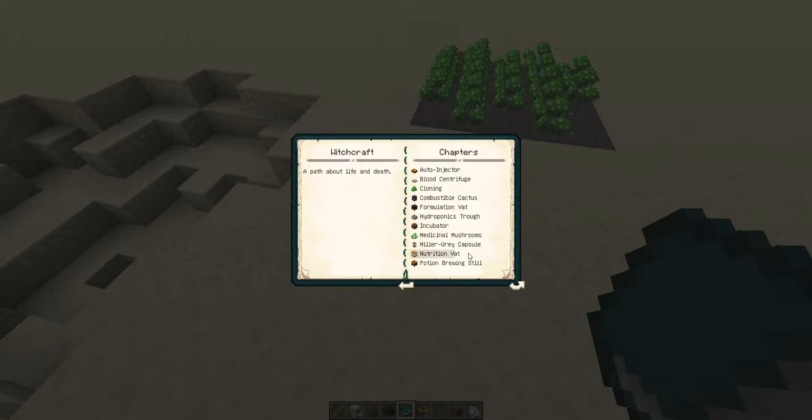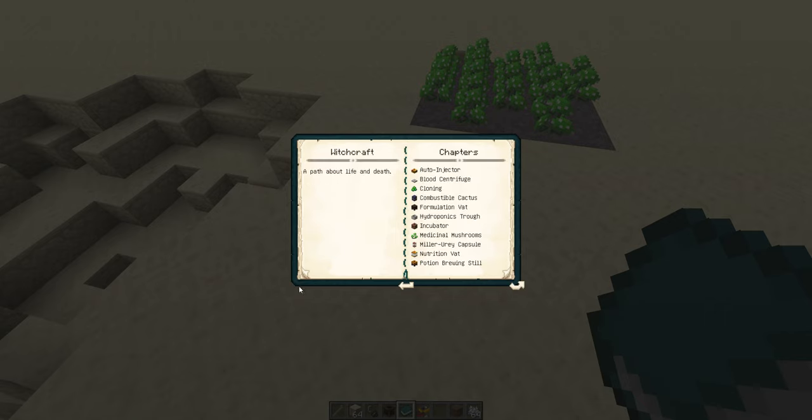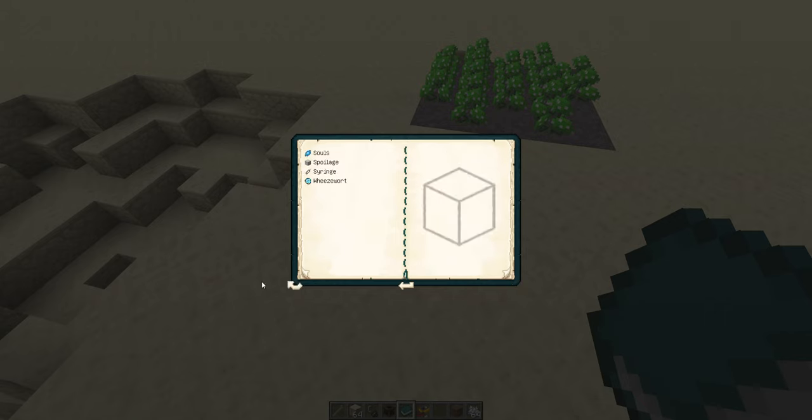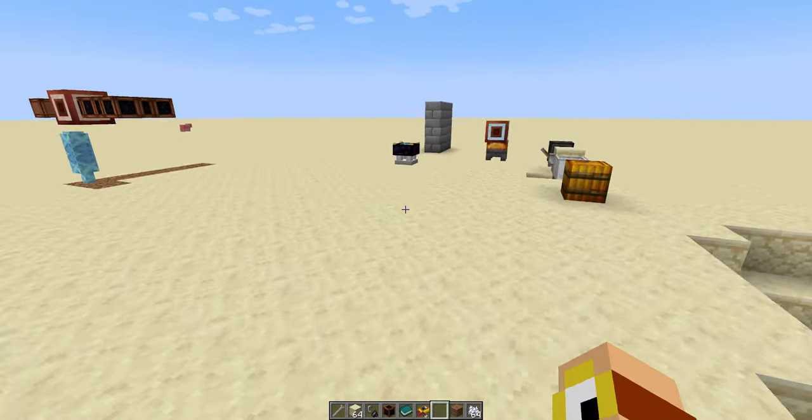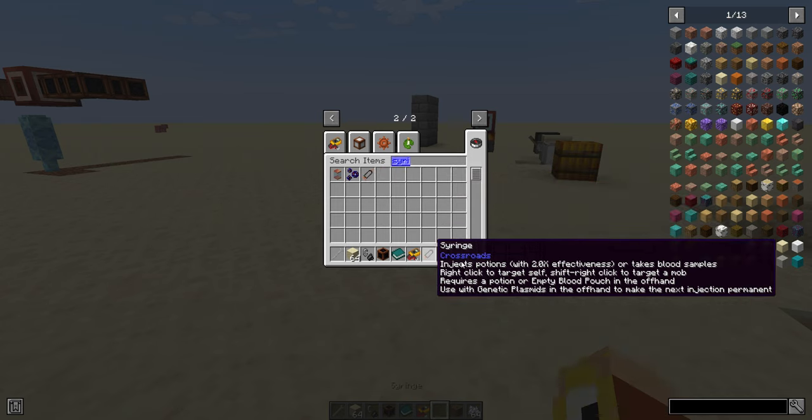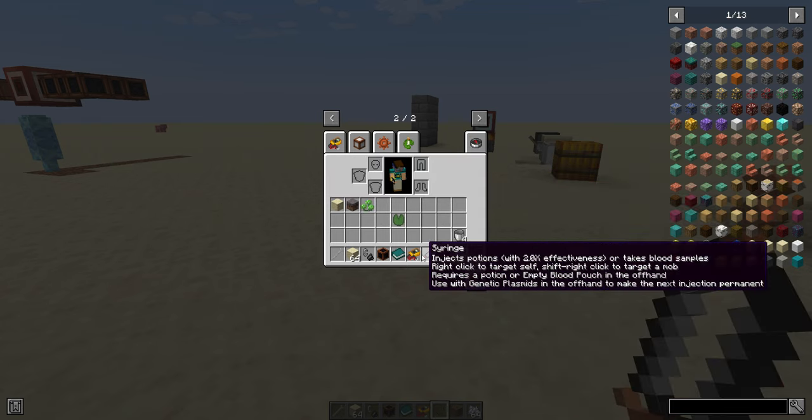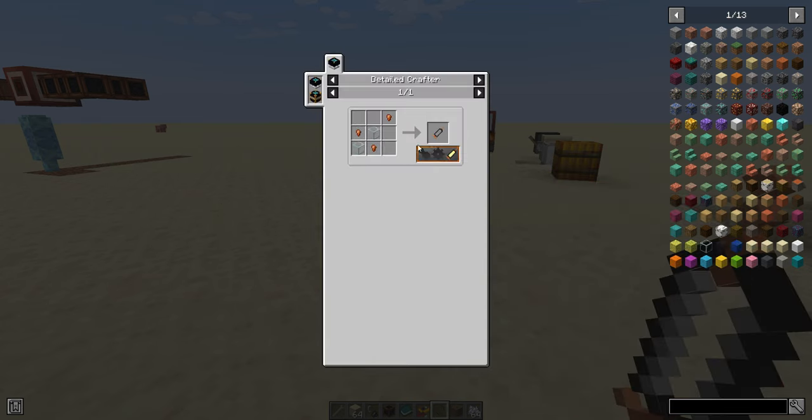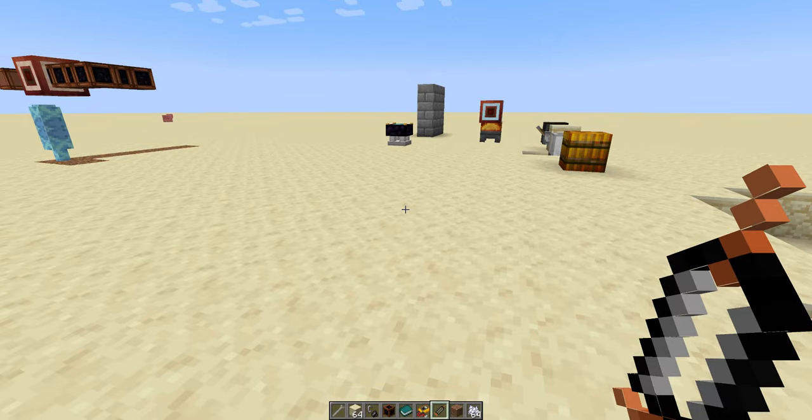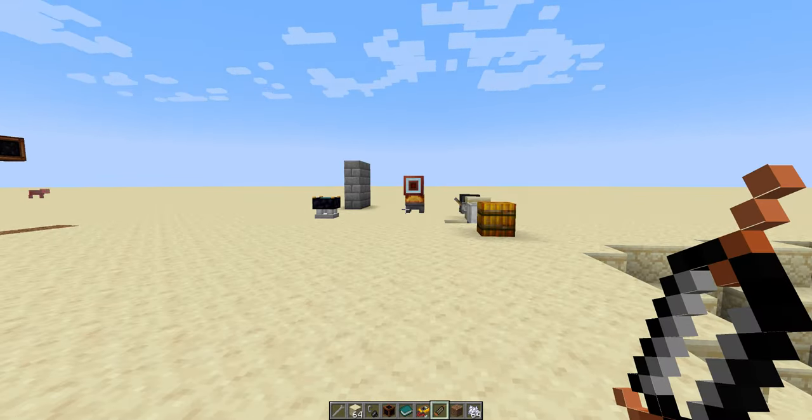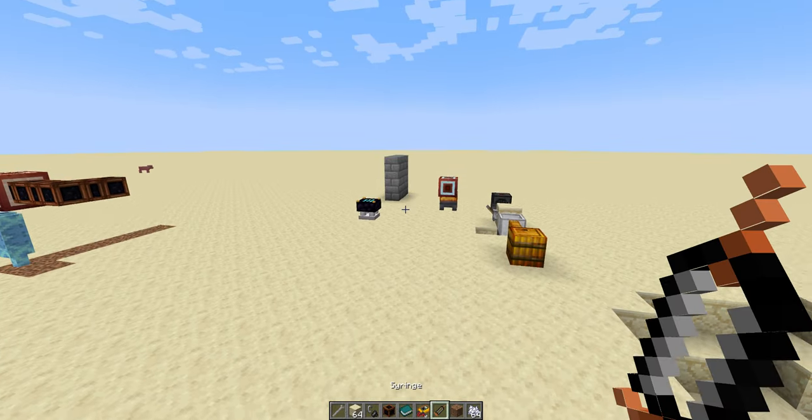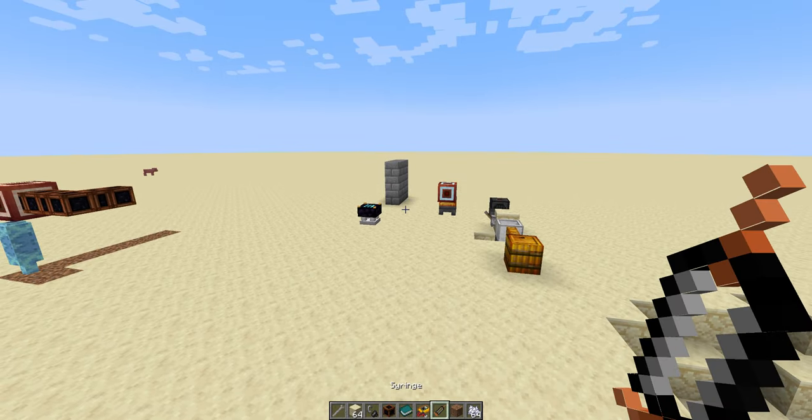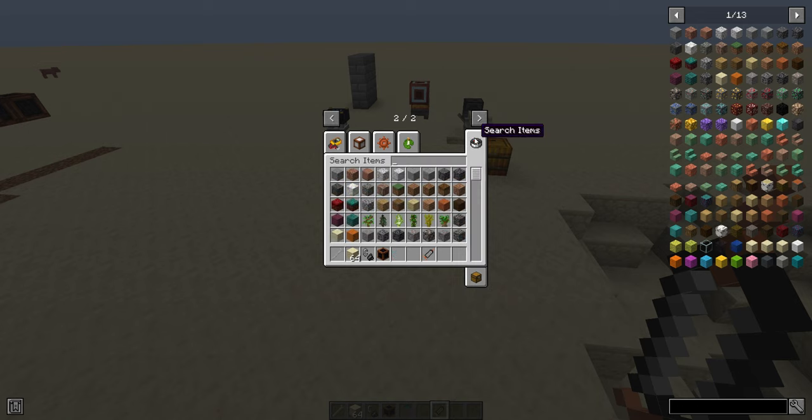Now the next thing we're going to cover is syringes. And then I'm going to call the video here, and we're going to go on to the next one, which is going to be all about cloning, souls, and spoilage. Everyone's three favorite things. Okay. So, the syringe. This is a very valuable item. Not valuable, an important item. It does a lot of things. So it may look like just a little syringe, but it does like three different things. Maybe four, depending on how you count.